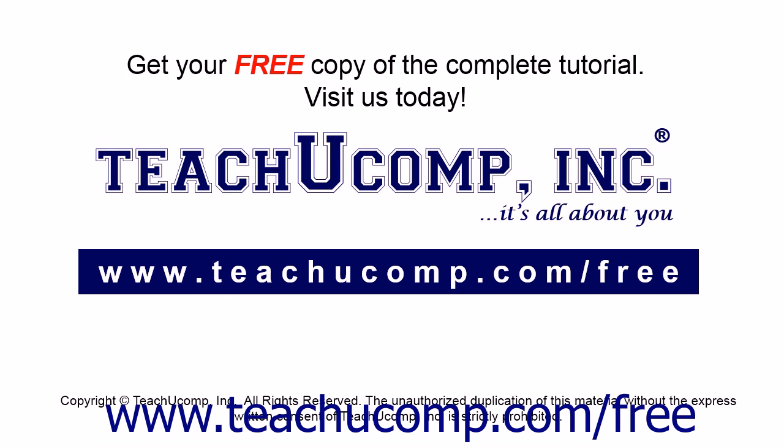Get your free copy of the complete tutorial at www.teachucomp.com forward slash free.